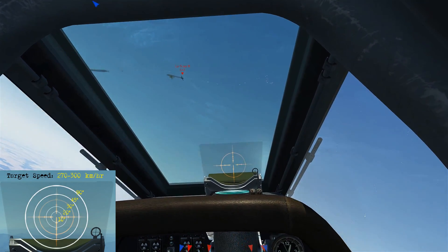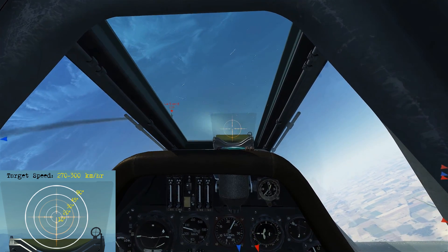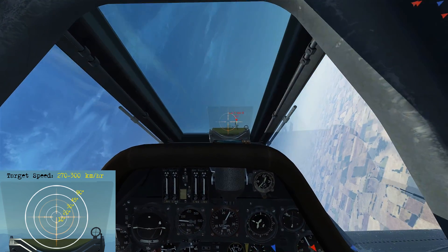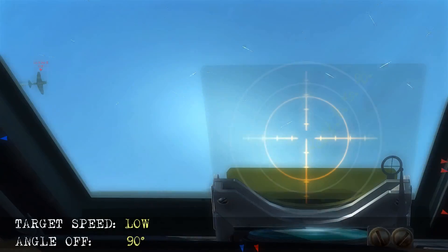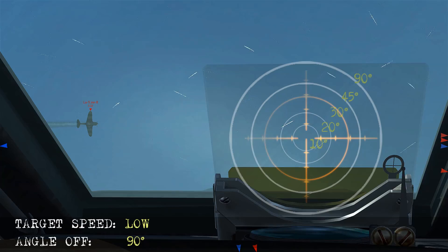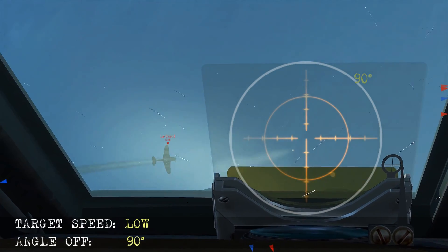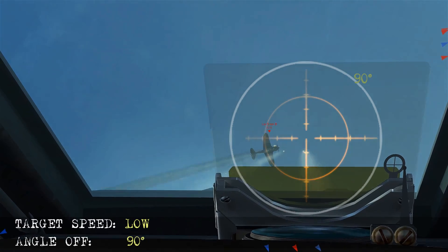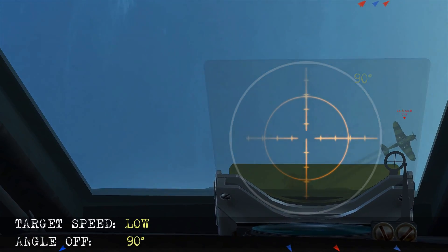Here we're coming after an I-16, so this is going to be a slow speed scenario, and he's at 90 degrees angle-off. We have our low speed rings. We're lining up his projected flight path and start firing just before he breaches the 90 degree ring. We score the hits.